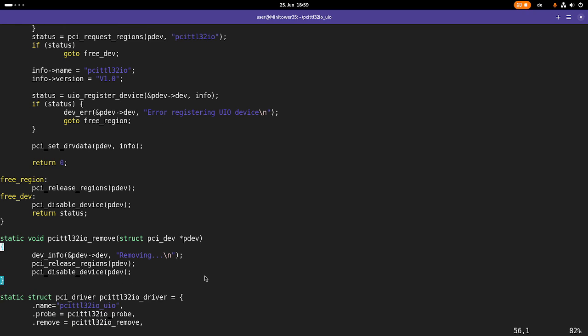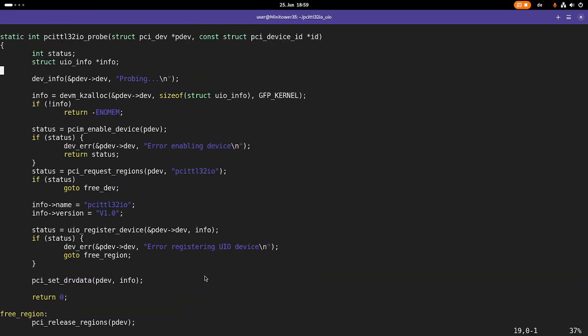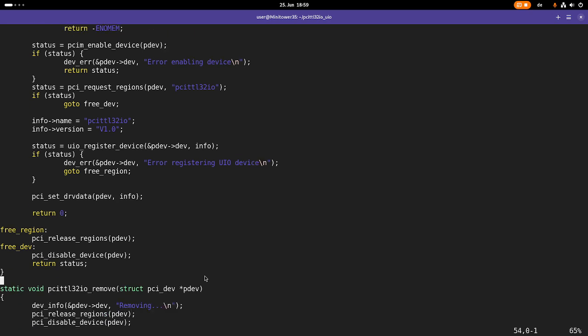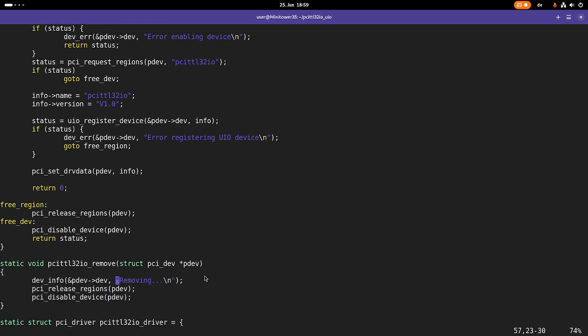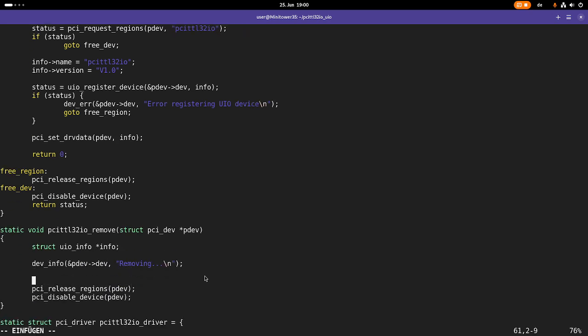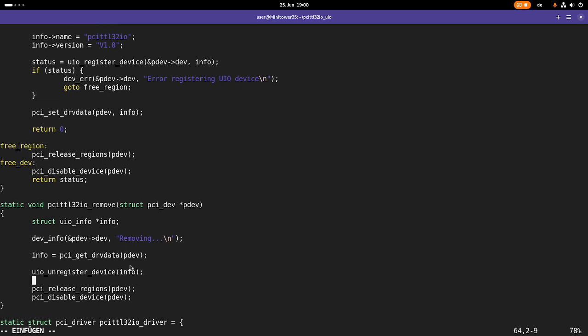Then here in the remove function, I have to unregister the UIO device. Info is PCI get driver data. Then I can call the function UIO unregister device. And in here I place in my pointer to my UIO info object. And that should be it.